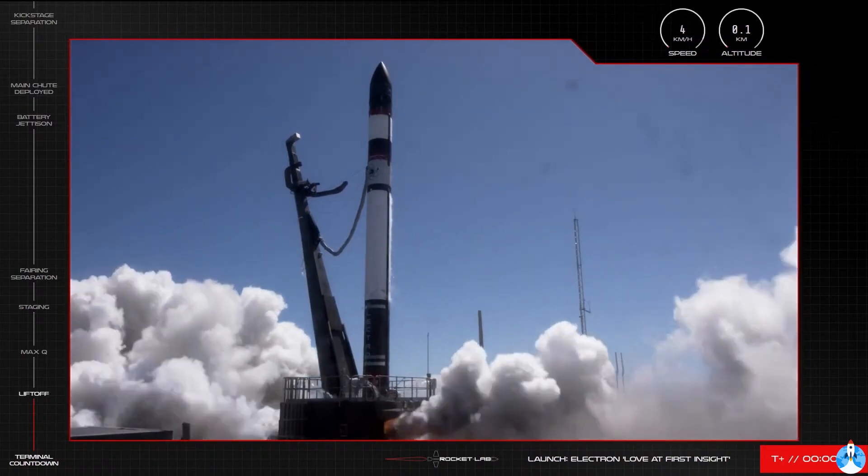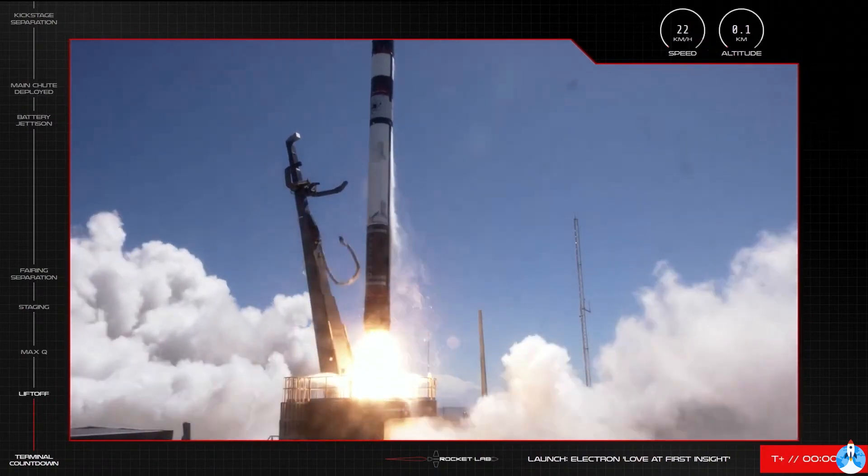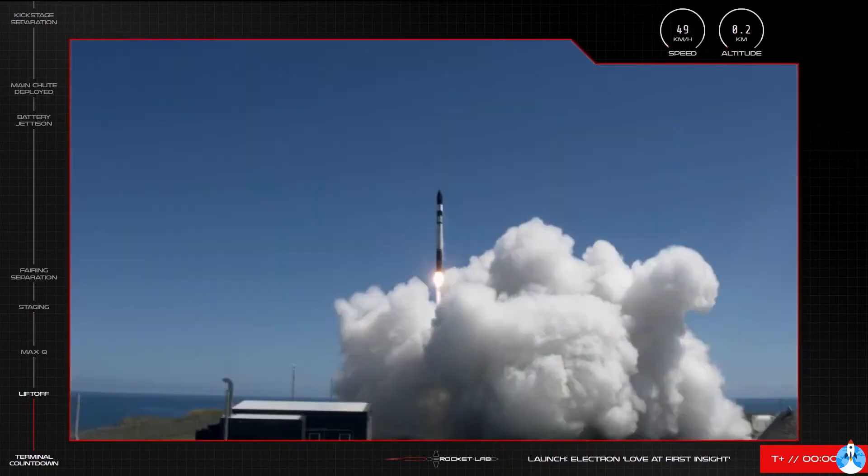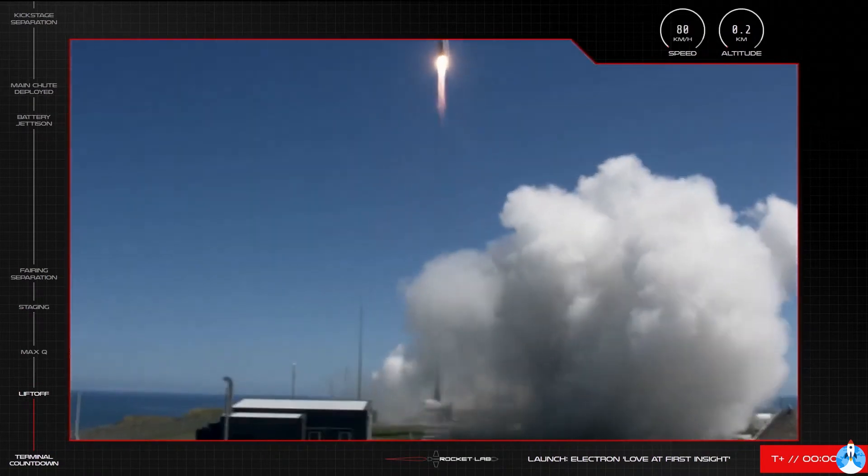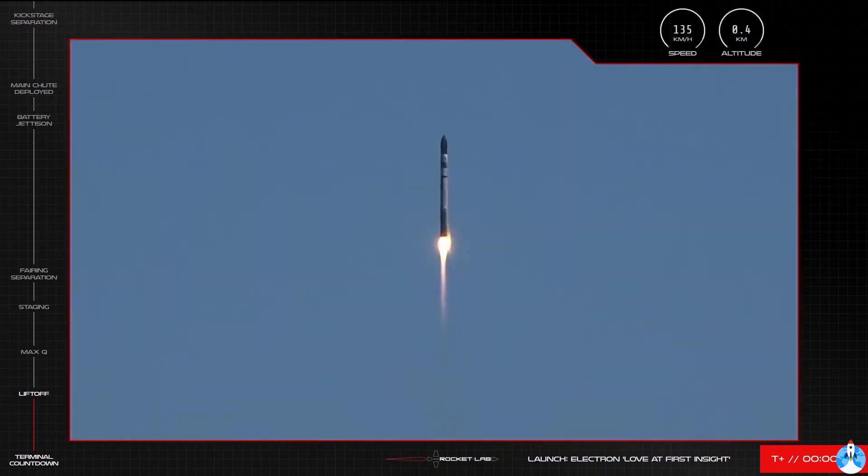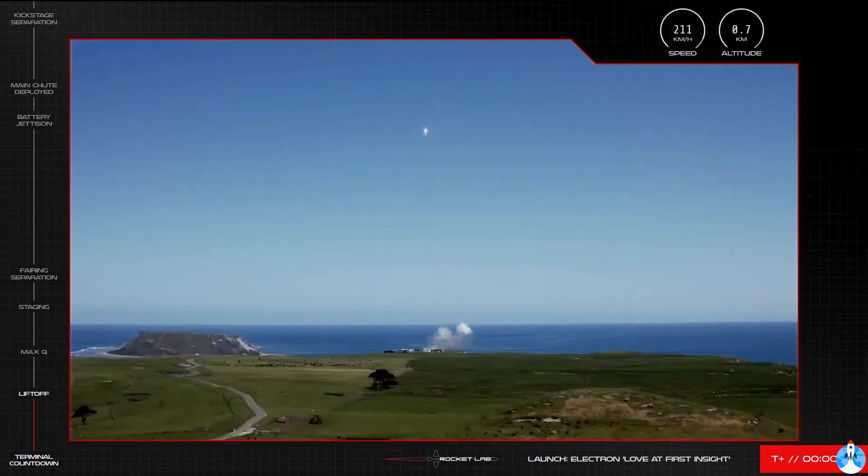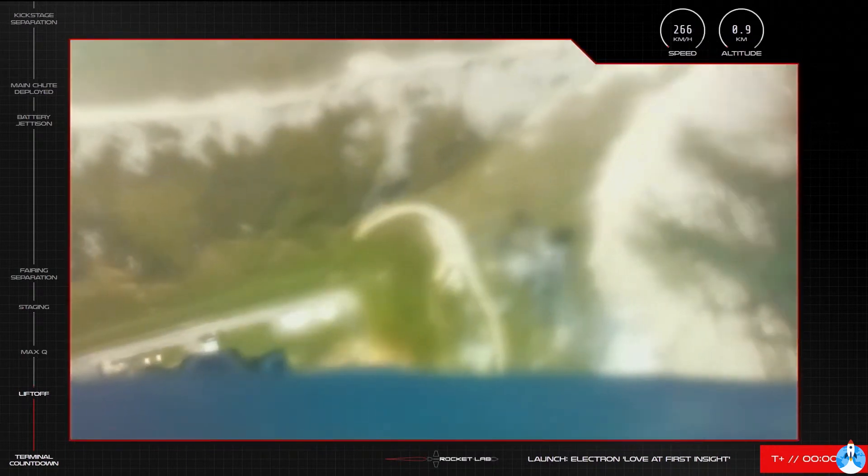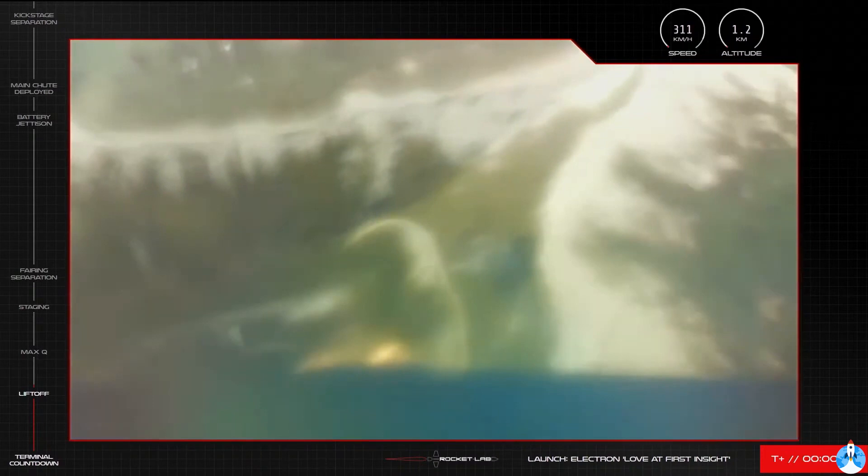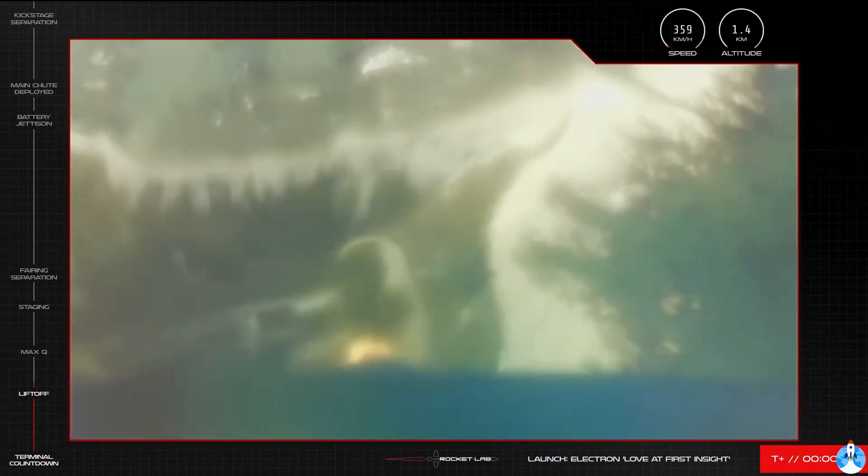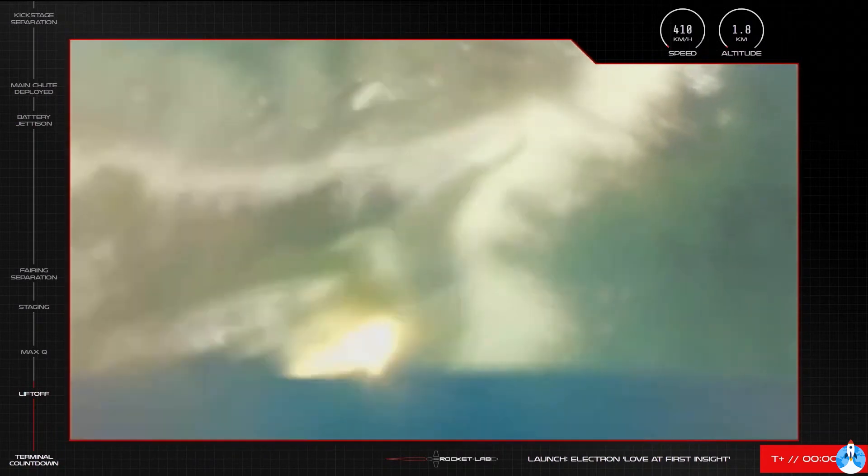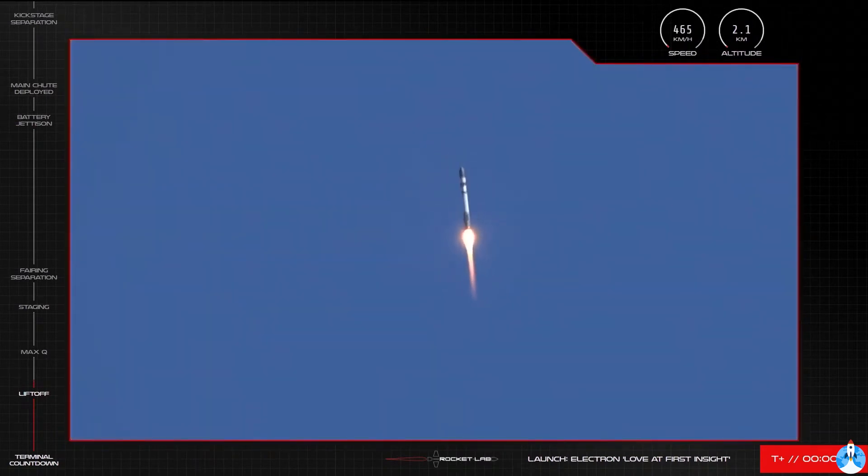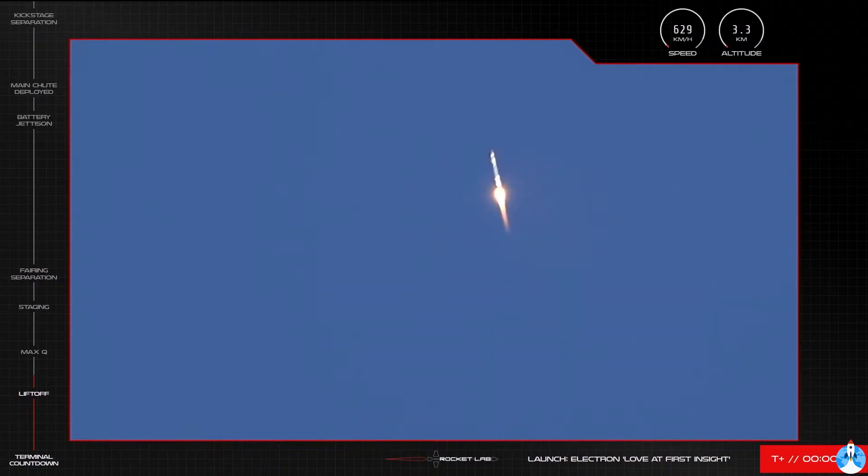5...4...3...2...1... Defend liftoff. Stage 1 propulsions nominal. Entered stage 1 burnout detected mode.